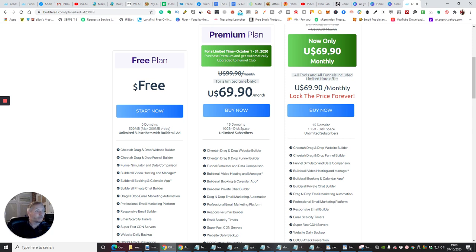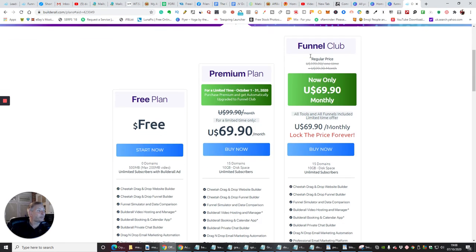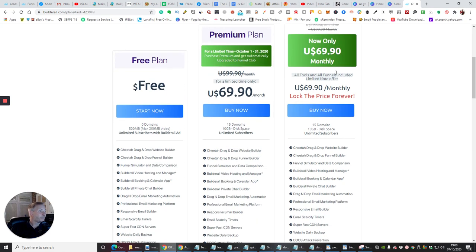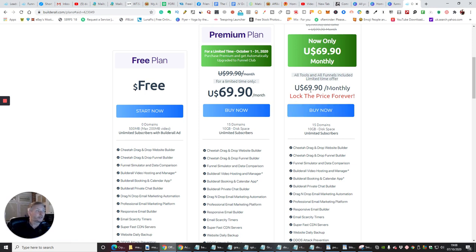It is a blinding deal. Same as this one here, now only $69.90 a month which is the Funnel Club, and this is the one where I said to you the regular price is $199 for a one-time plus $99 a month. It looks like all tools and all funnels included limited time. If you lock in your price, so basically if you start paying now then you will lock in your price and you will get all the tools and funnels included, limited time offer.